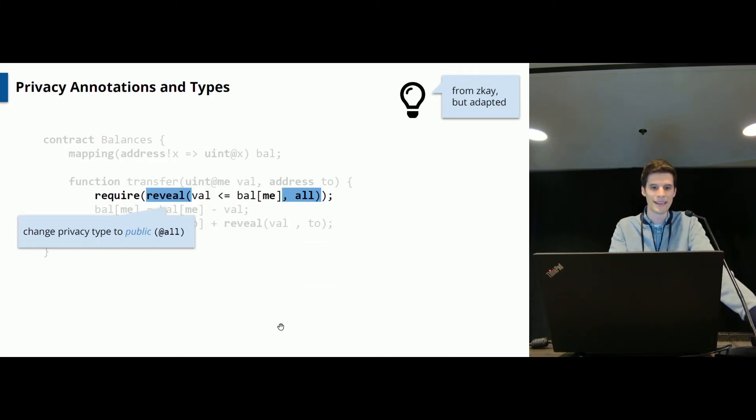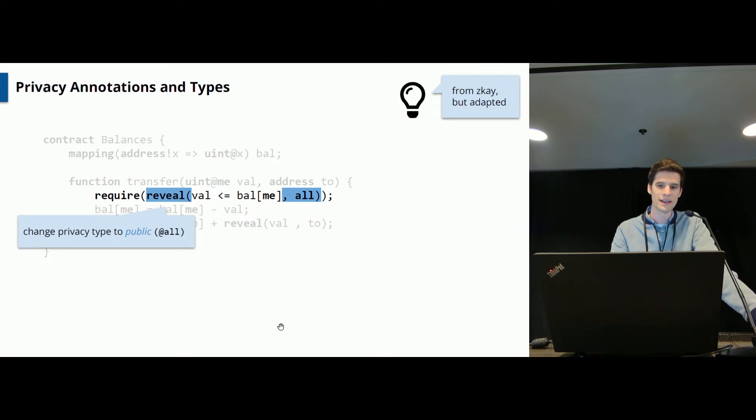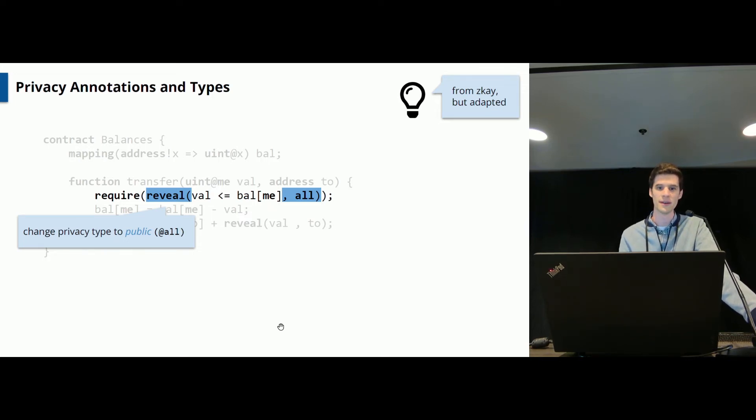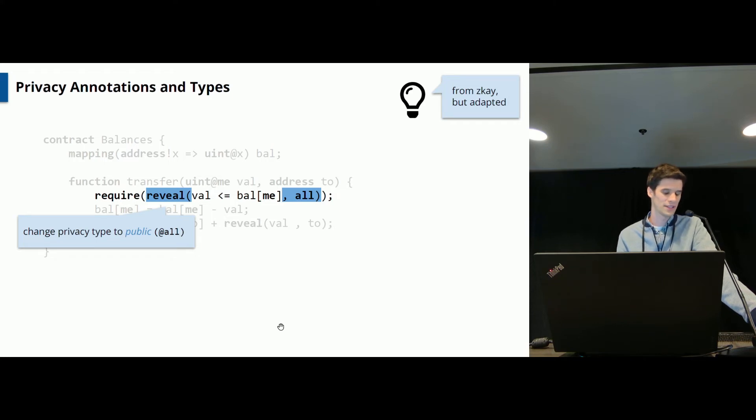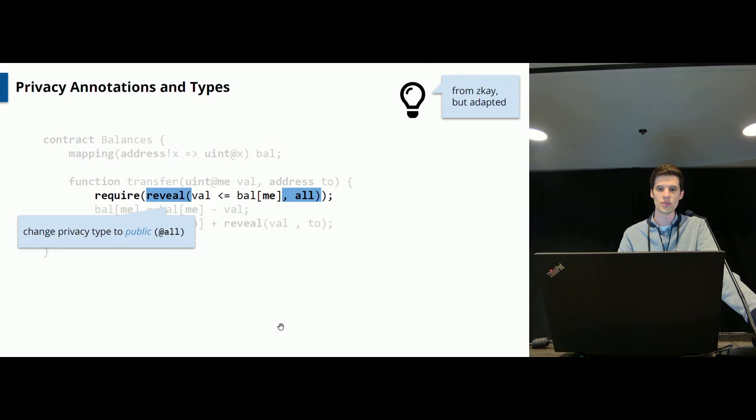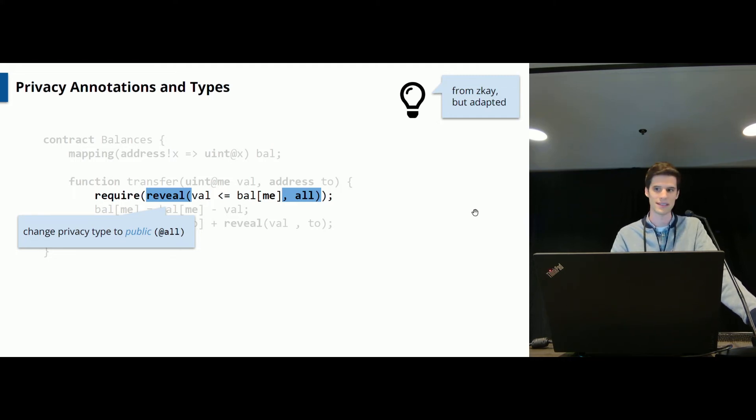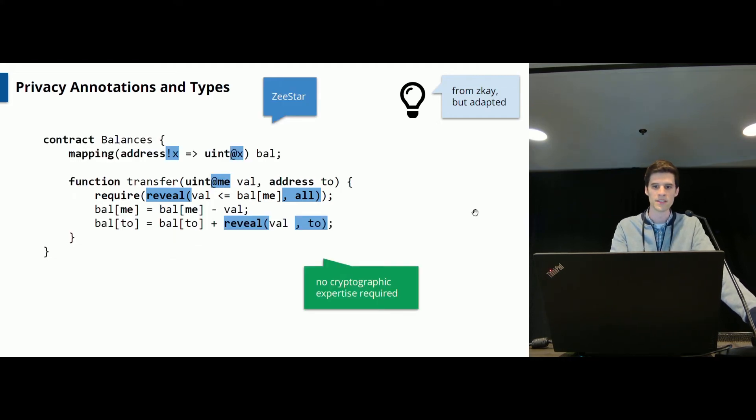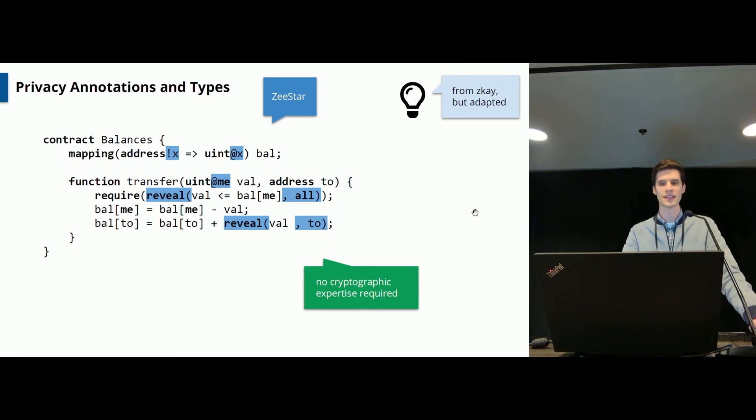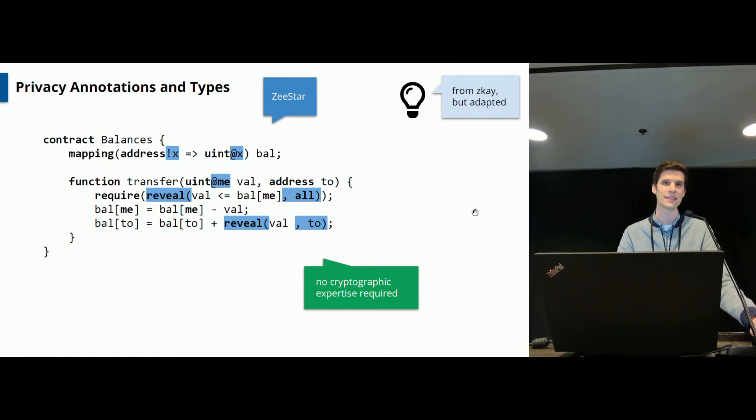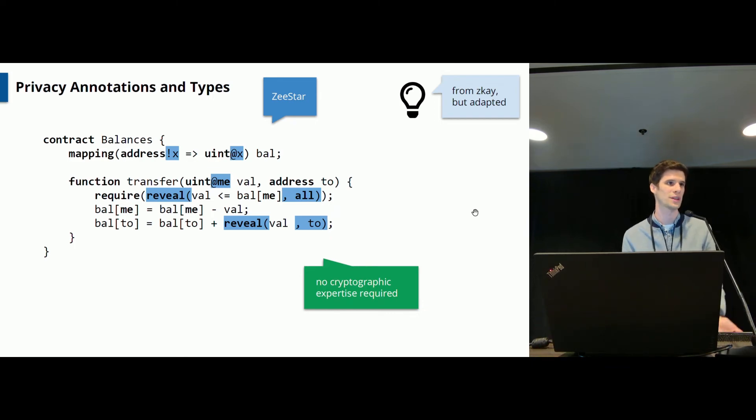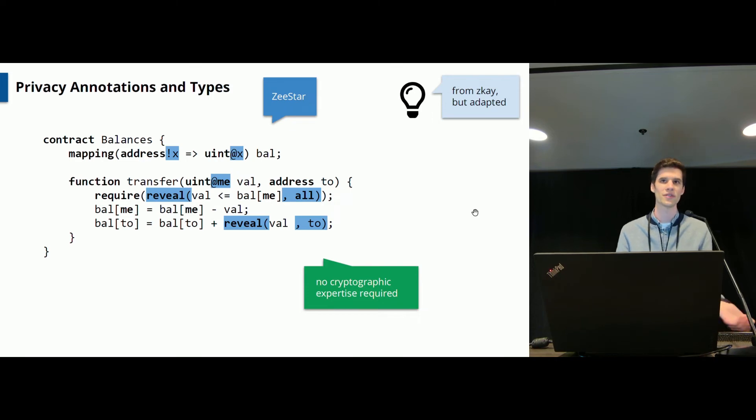Finally here for this requirement statement, Alice needs to reveal the fact that the sender has sufficient funds. Because the fact that the requirement statement will actually work out will leak that this is true, so you actually need to reveal this explicitly again using this expression. So this is the resulting contract. The nice thing is that developers do not need any cryptographic expertise to implement this, they just need to understand the privacy type system essentially.